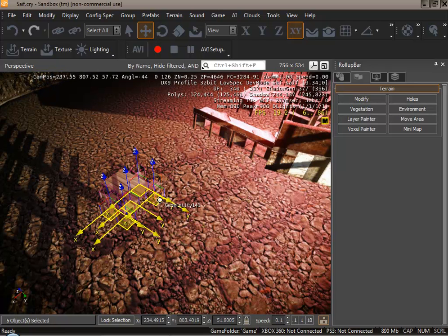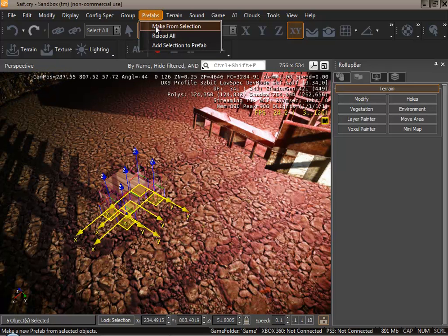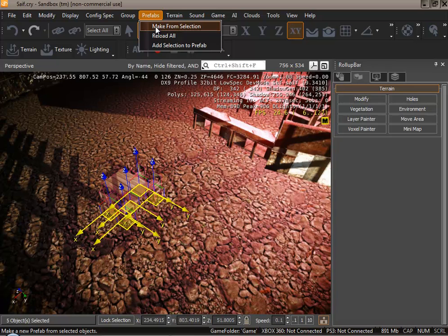Once they are selected go on to prefabs and then make from selection. Select this.